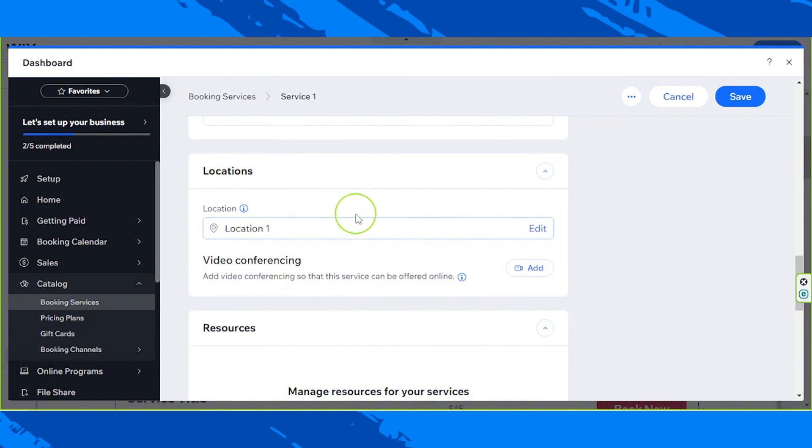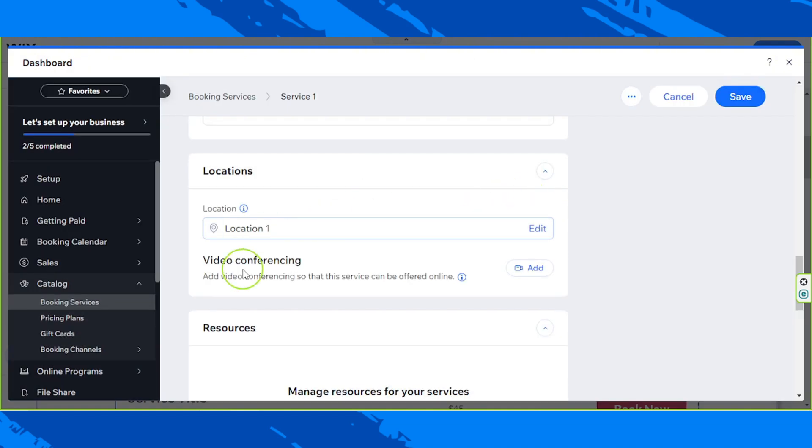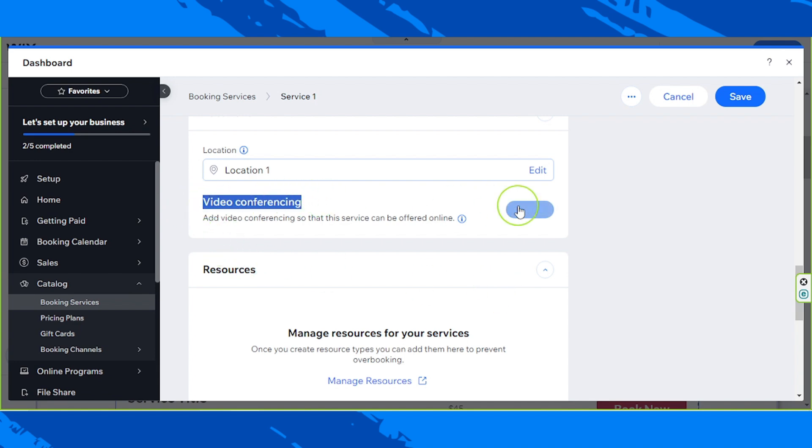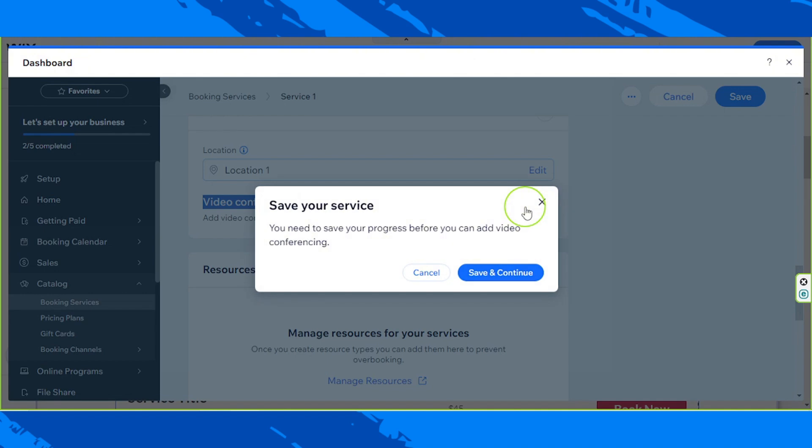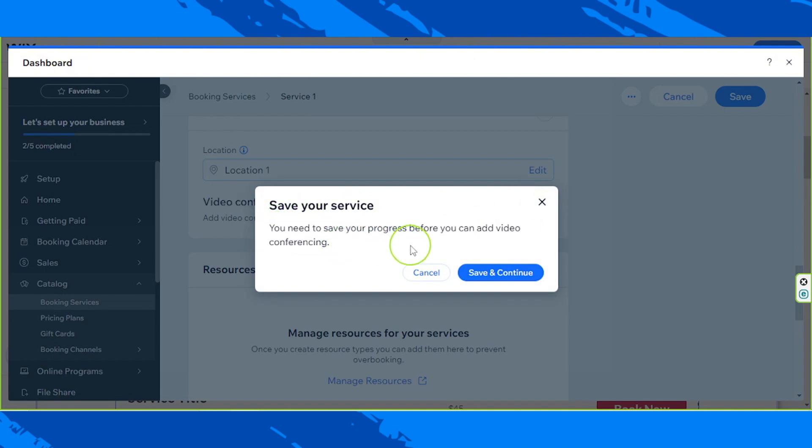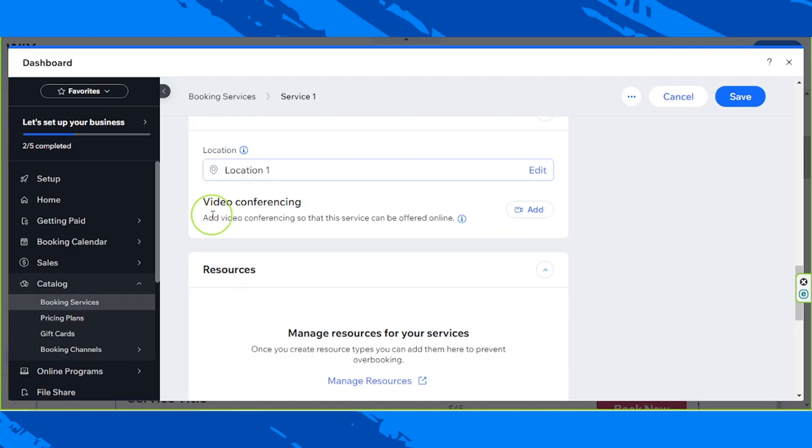Anyway, we're going to talk about locations now. For the location, if it's a physical one, you can put that over here. But you're going to need to save your progress before you can edit your service locations. But this is not going to be a physical class, but more of an online class. So we're going to be choosing video conferencing and we're going to click on add. And of course, you're going to have to save your progress also before you can add video conferencing. We're going to finish this over here. And then once you finish inputting all the necessary information over here, then you can click on save and continue to work on video conferencing.